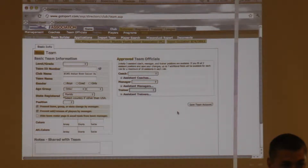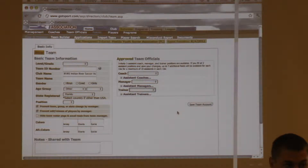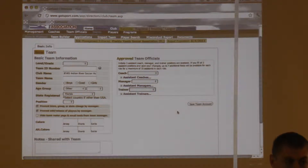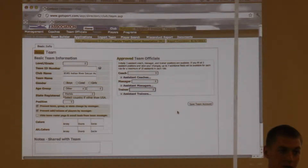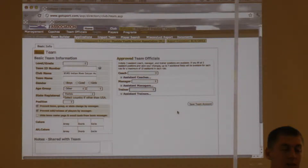When you assign the coach, does it automatically trigger their background check, or do you have to click another tab? No — coaches have to log in to their individual accounts. After you save, it sends them an email and they've got to go in and complete the extra steps.